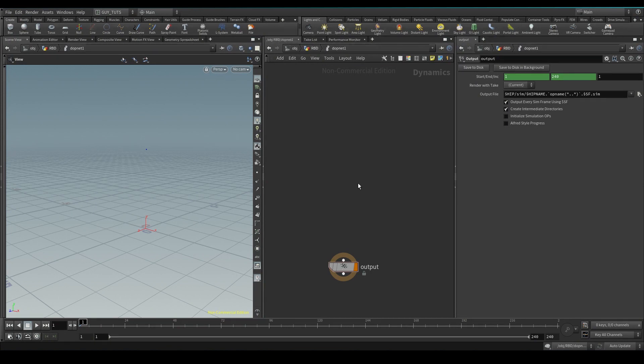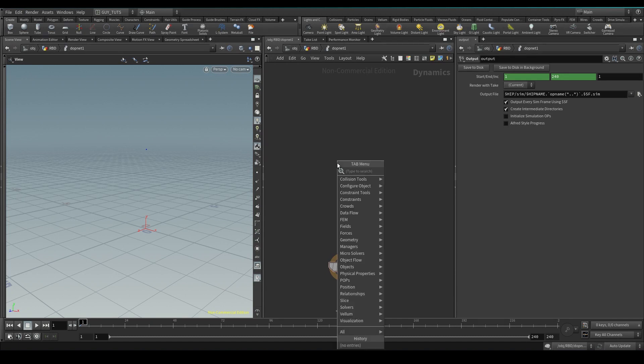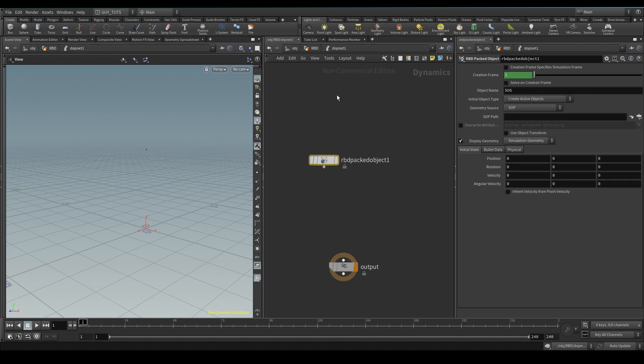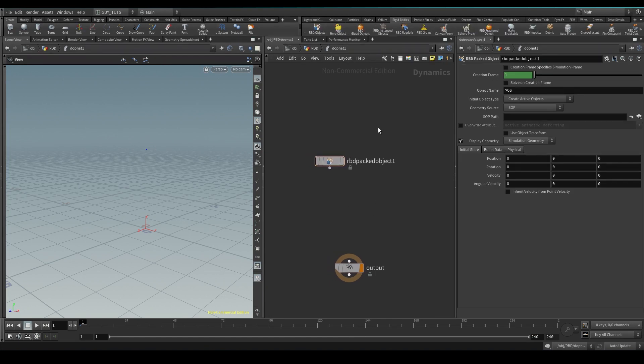We need to bring in the packed geometry, we need a ground plane, we need the solver and we need gravity. So let's build that. So let's do a DOP net, you can build these with the shelf tools over here but I'm just showing you manually how it all works so you can get a better understanding.